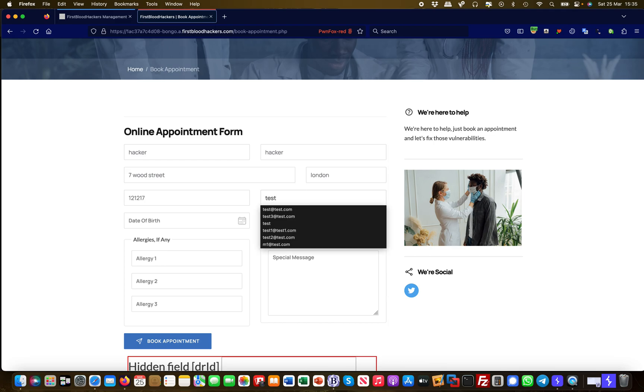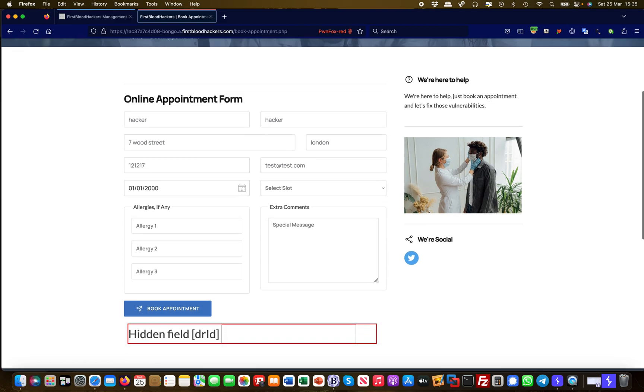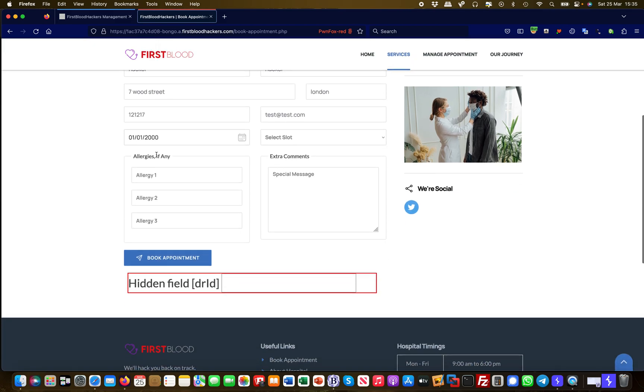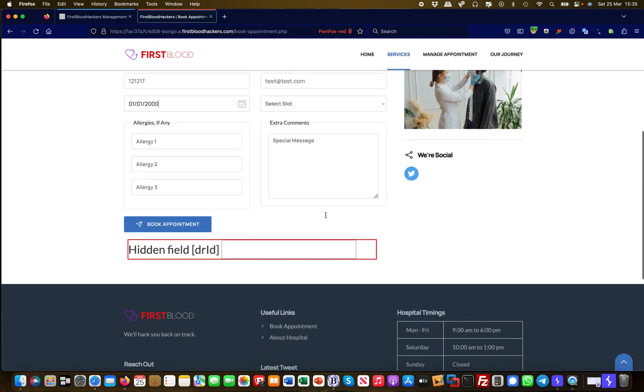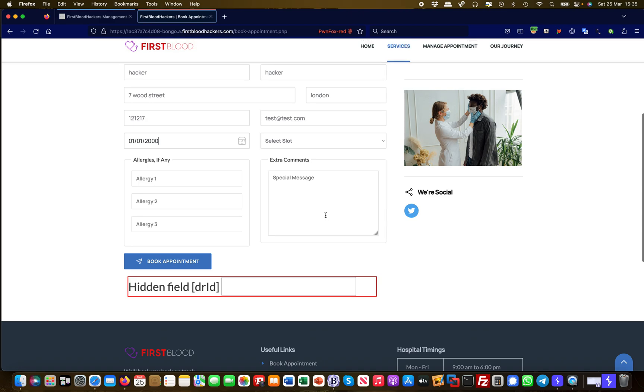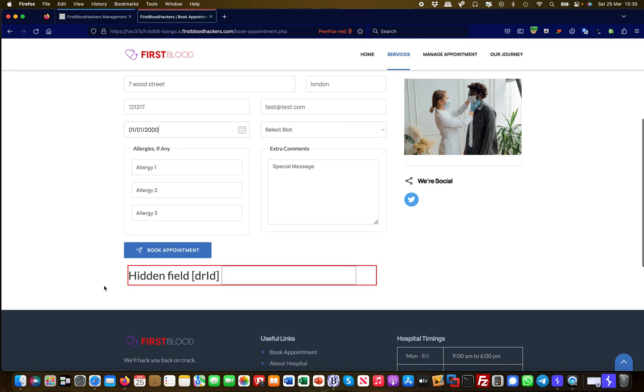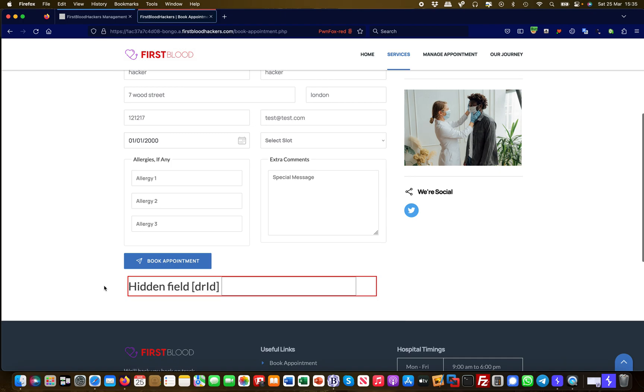So I say hacker hacker, and then 7 Wood Street in London, and a phone number, and an email address, and a date of birth, the first of January 2000. No comments, but something which stands out right away is you have a Dr. ID and it's a hidden field, so a normal user would not see this.